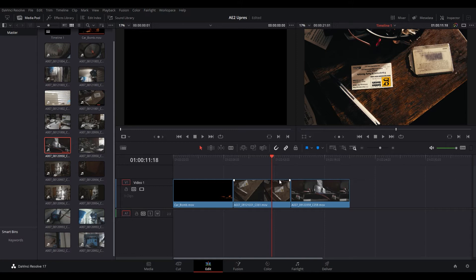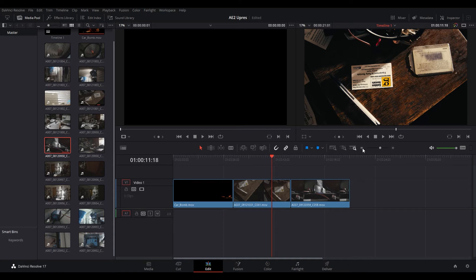But with the upscale feature in DaVinci Resolve it actually uses artificial intelligence and some image analysis processes that allow you to get a little bit more detail out of your image so it looks like a real 4k or upscaled image. And that's what I'm going to show you here today.